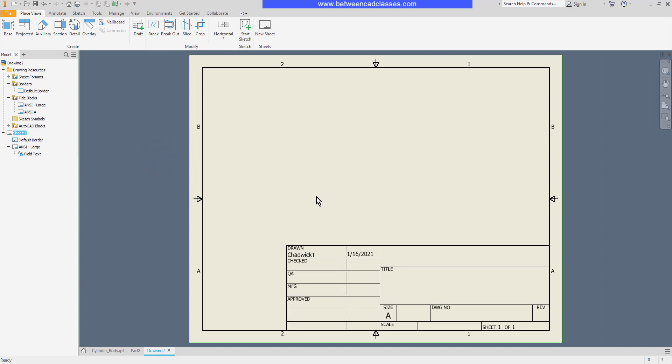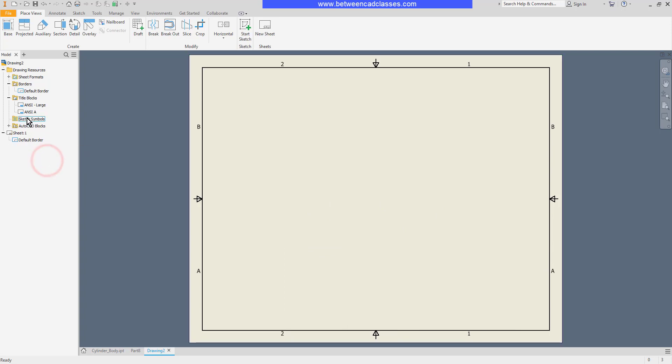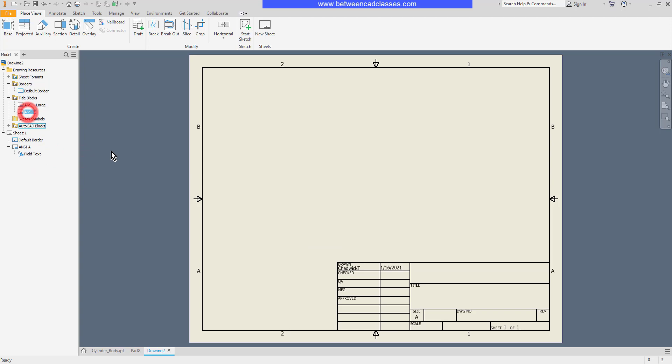As you can see on this A size sheet of paper that title block is very large, so I can delete my ANSI large and bring in the ANSI A title block which is a little smaller and fits better on this sheet of paper.